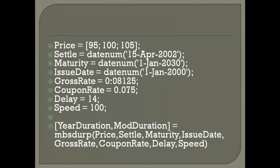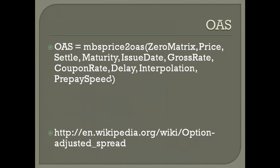The datenum function creates a numeric equivalent for dates — similar to how Excel assumes January 1, 1900 as day one. Inputs like price, settlement date, gross rate, coupon rate, delay, and speed are assembled to compute the duration. Then we have the option adjusted spread function MBS_PriceToOAS, which takes a zero matrix, price, settlement, maturity, issue date, gross date, coupon rate, delay, interpolation type, and prepayment speed.